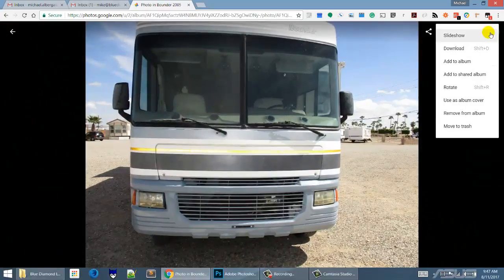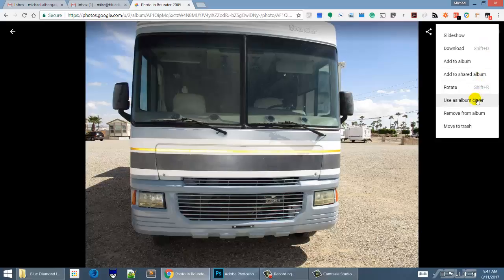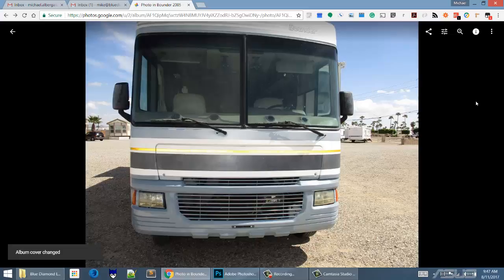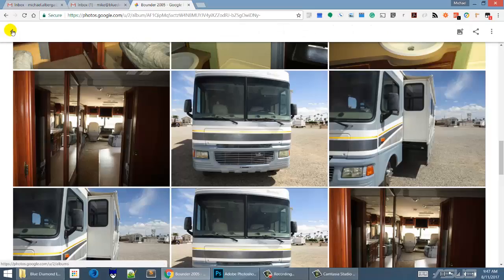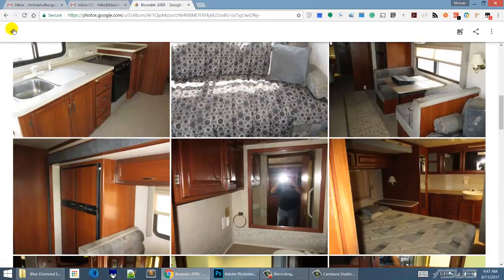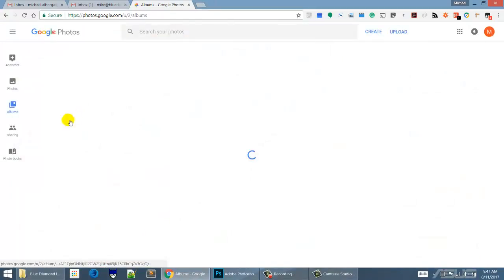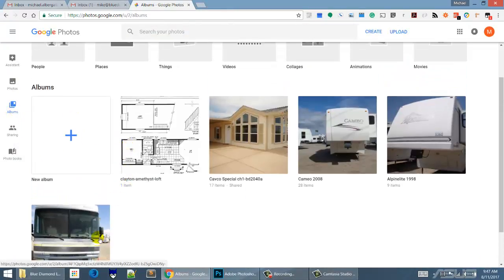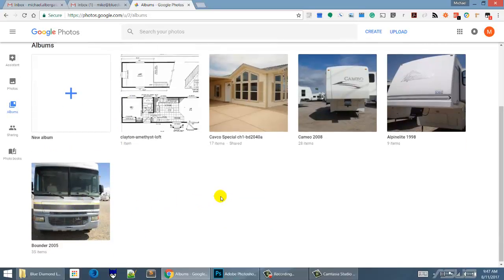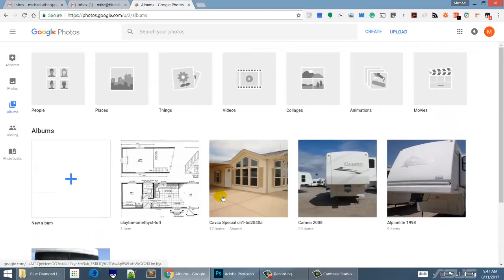Now that we have that, if we want to make this one the album cover, use as album cover. Let's see what we have. Let's go back to albums and there we are. So we can see that's how you change the album cover. Okay, that's another little lesson on Google Photos.